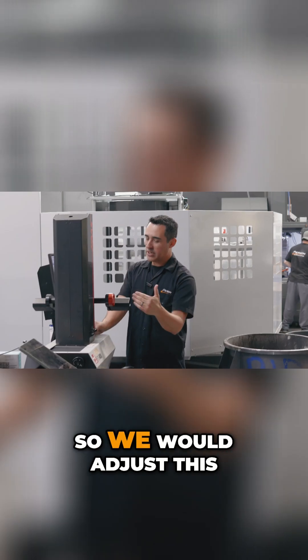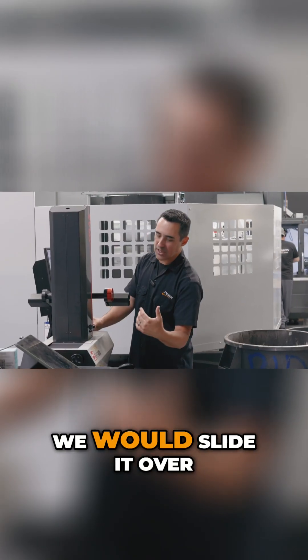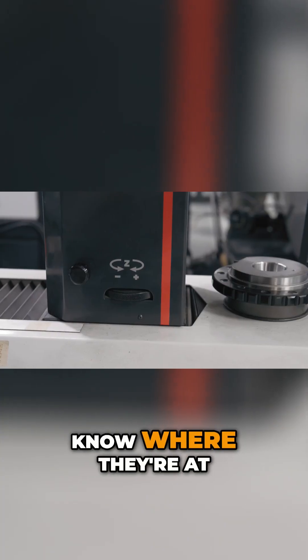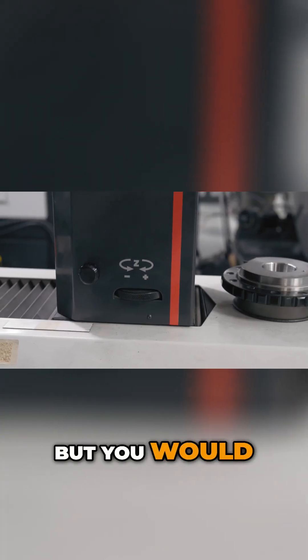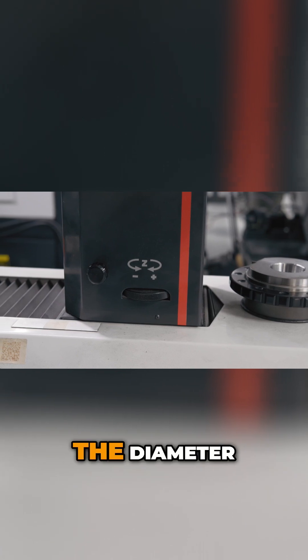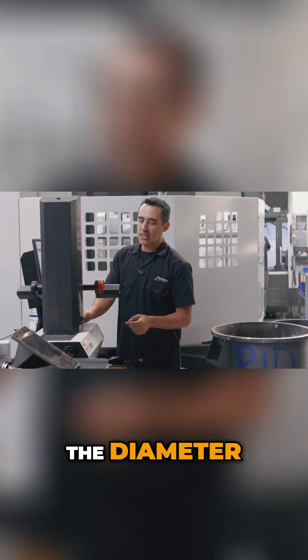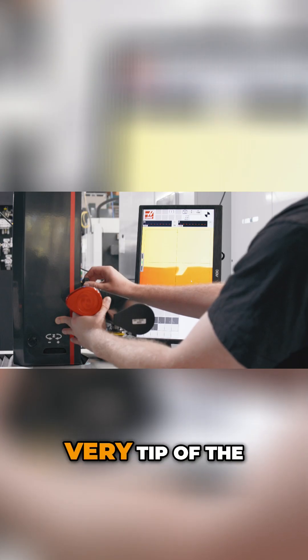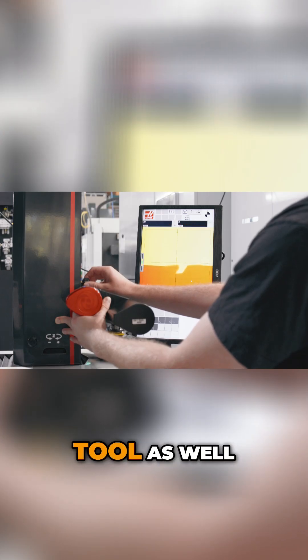So we would adjust this, we would slide it over. I don't want to do this because I don't know where they're at, but you would pick up the diameter, you would raise it so you find the very tip of the tool as well.